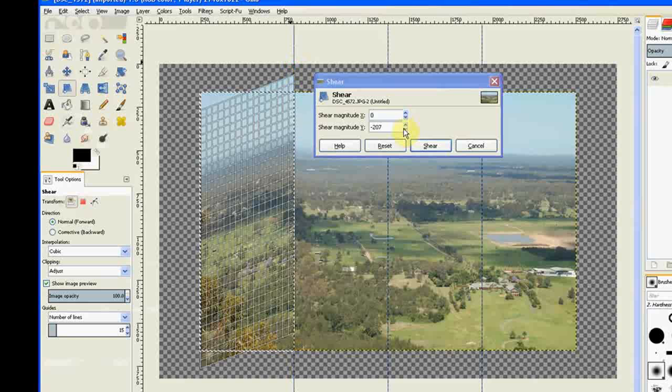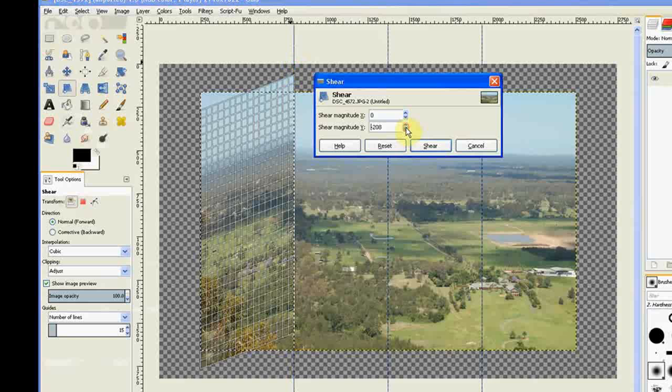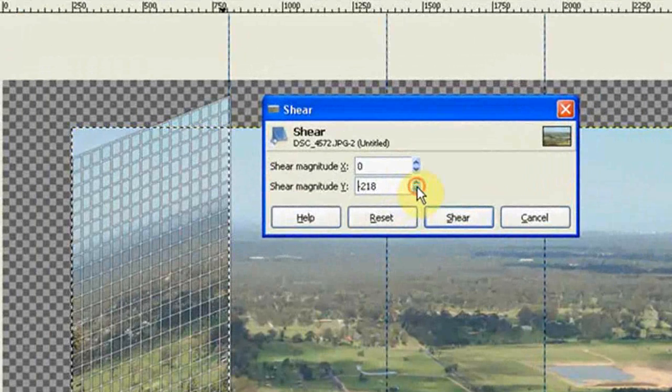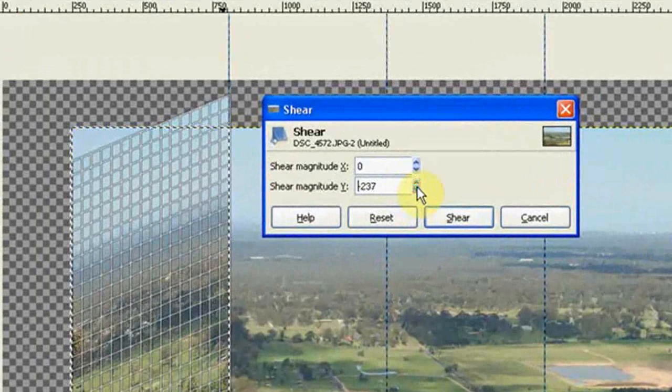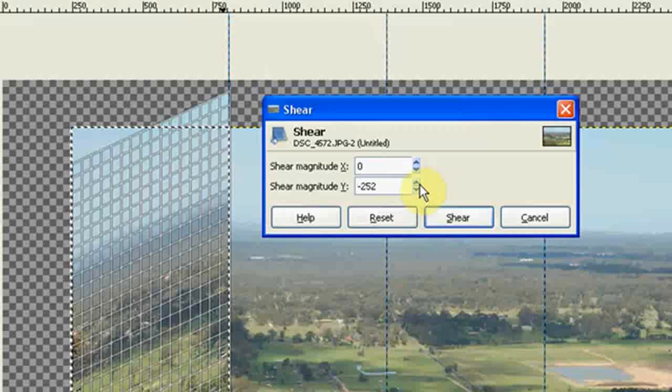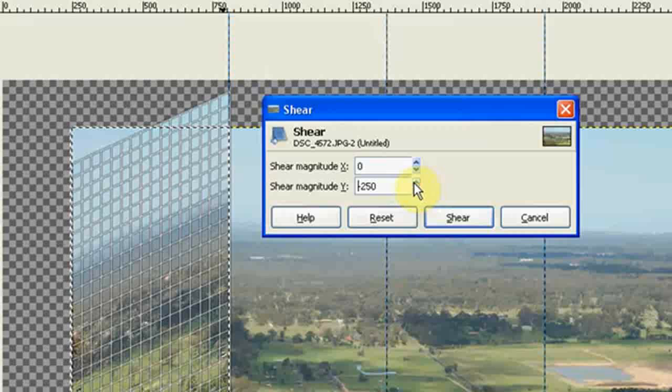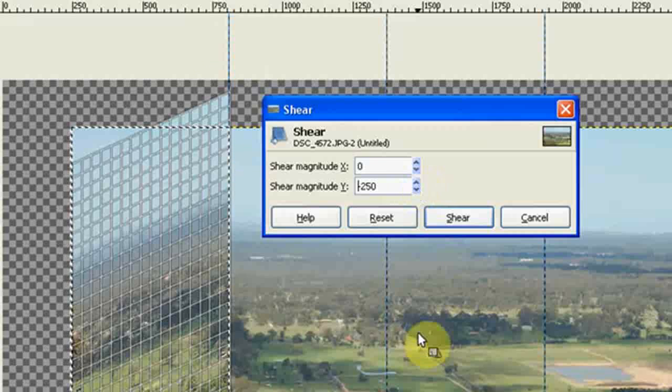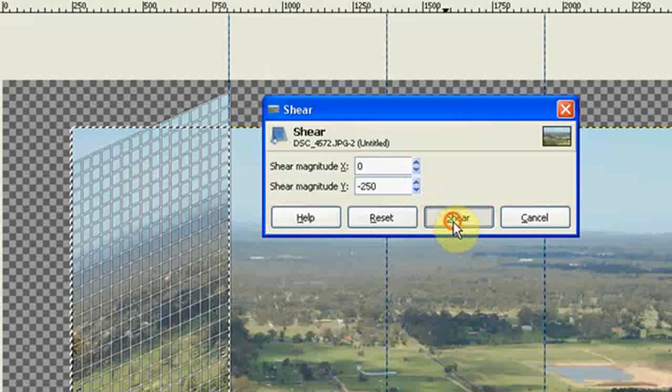You need to keep an eye on your percentage because you need to do the others all the same. So I make that 250. That's a reasonably good one, and I click Shear.